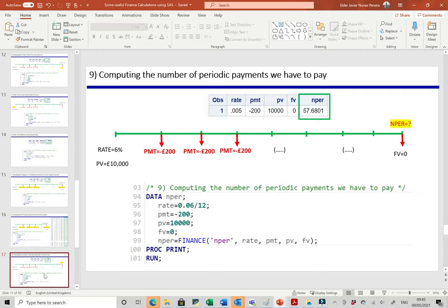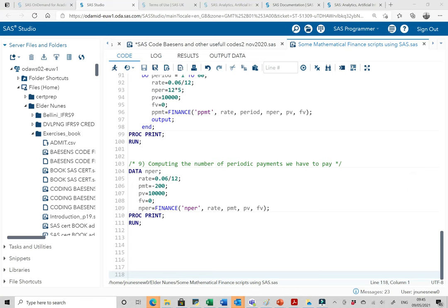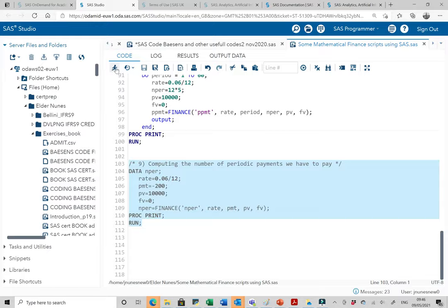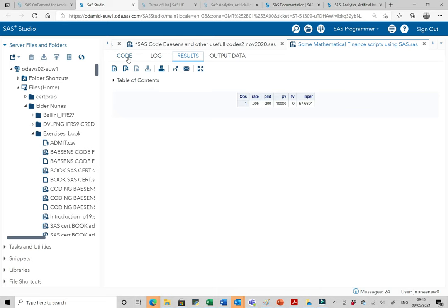To compute the number of periodic payments: we're paying 200 pounds a month (capital plus interest), not paying anything at the end, the interest rate is 6%, and the present value is 10,000 pounds. NPER equals FINANCE('NPER', rate, payment, PV, FV), where rate = 6%/12, payment = -200, PV = 10,000, FV = 0. Running this, we get approximately 58 monthly payments.